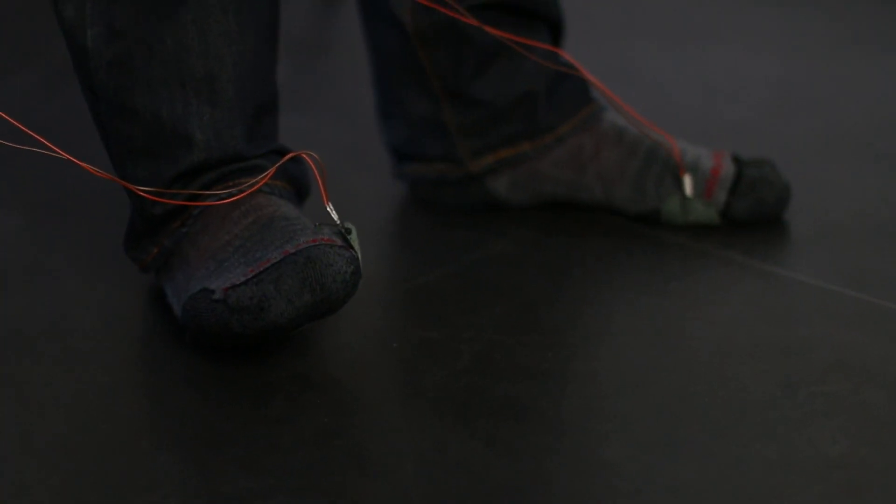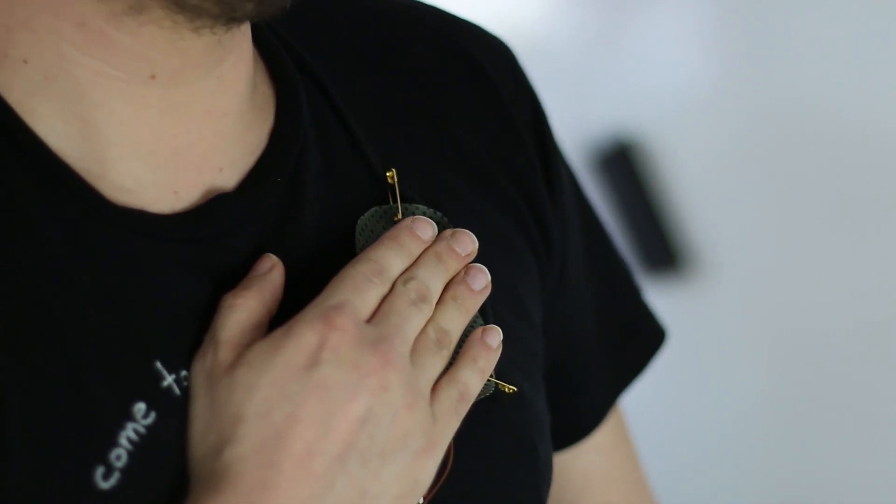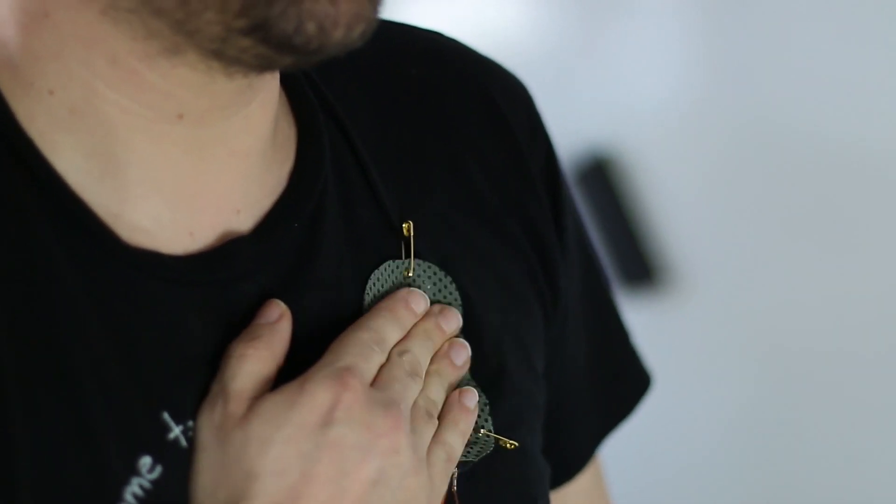Here, we demonstrate foot pressure for steering, and a chest tap for shooting.